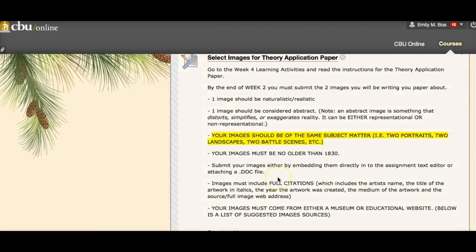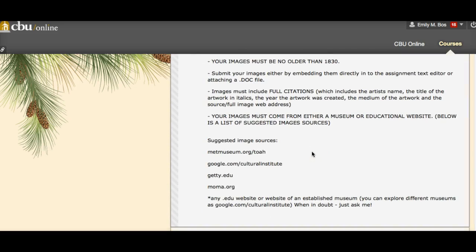The reason for the source requirement is that sometimes students send images where the colors are way off, and they end up discussing incorrect information. A couple of times I've had a student describe an image as one thing when it's actually another — and I recognized it wasn't that painting or sculpture. So make sure you're getting your work from legitimate sources: any .edu website or the website of an established museum or gallery. You can also explore different museums on Google Cultural Institute. When in doubt, just ask me. If your images need correction, I'll give you the full five points once we've corrected everything.